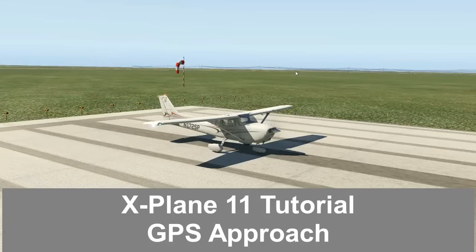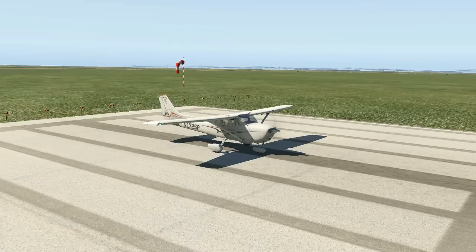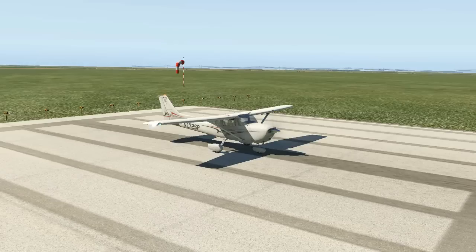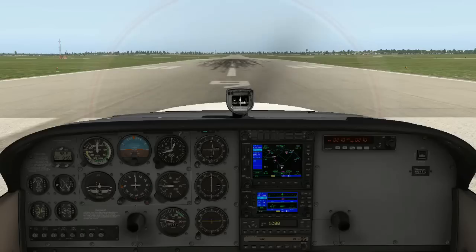Hello everyone and welcome to another X-Plane 11 tutorial. In a previous video I showed you how to use the Garmin 530 GPS. Recently I received a comment on that video asking how to use the approach feature of the GPS, so in this video I will show you just that.